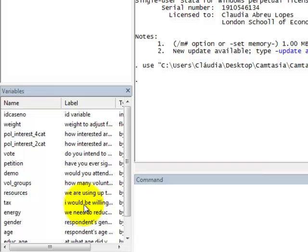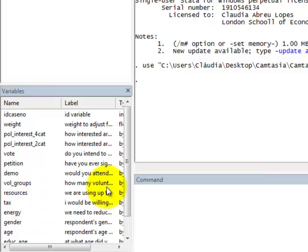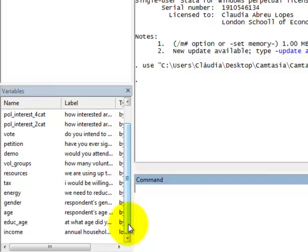The other variable, resources, is an attitudinal item that says that we are using up the earth resources too quickly. The answer options also vary between 0, no definitely not, to 10, yes definitely. Age is the age of respondents in years and income is the respondents household income.